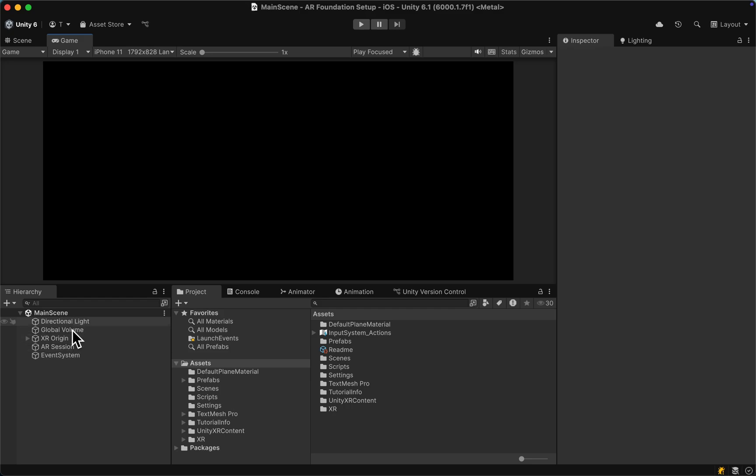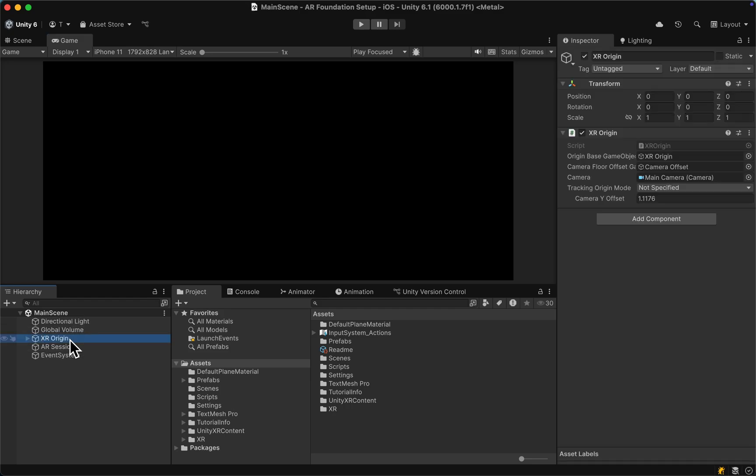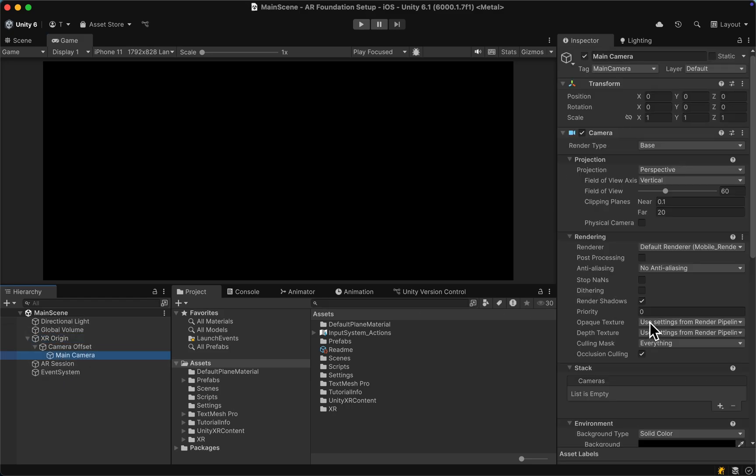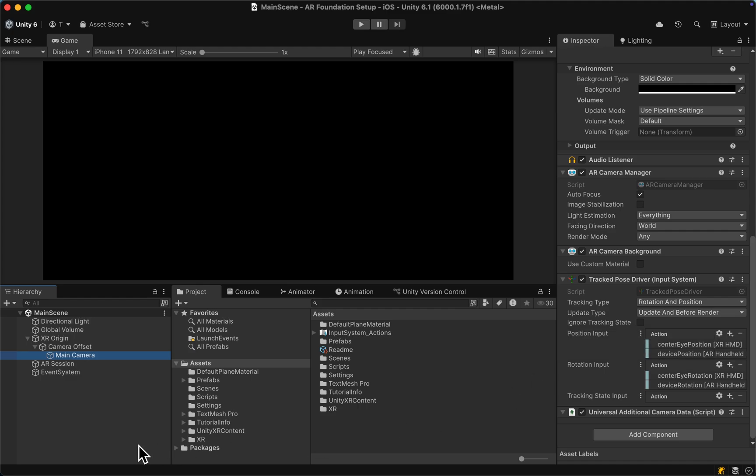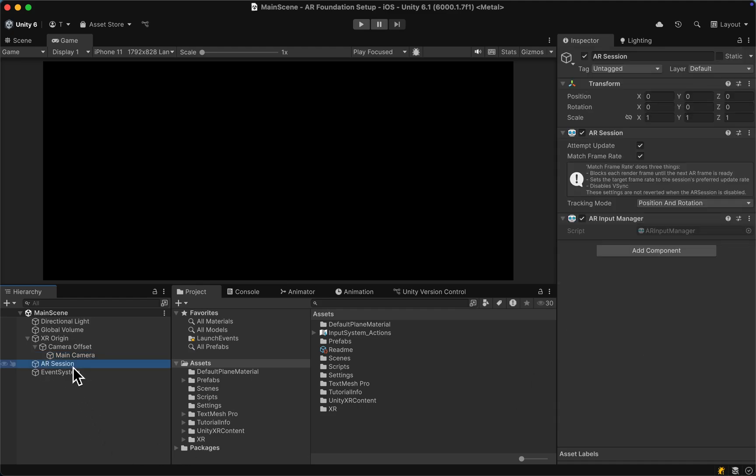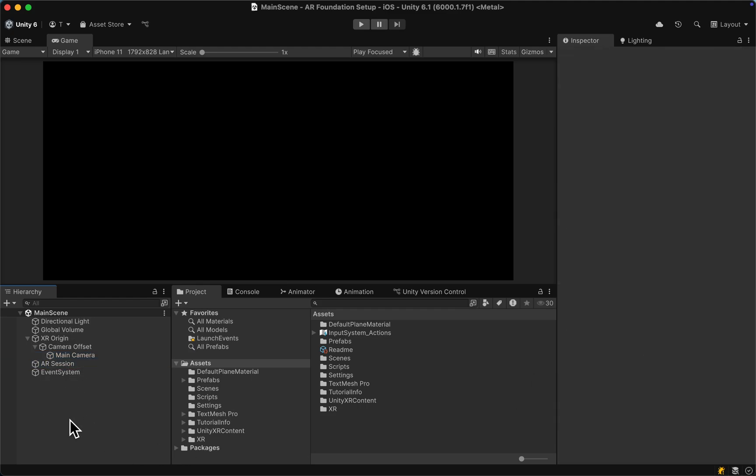To get started, make sure that your Unity AR Foundation scene is set up correctly with your XR Origin and AR Session. If you don't know how to, simply watch the first video of this tutorial series.